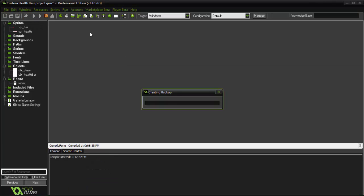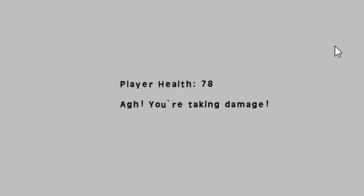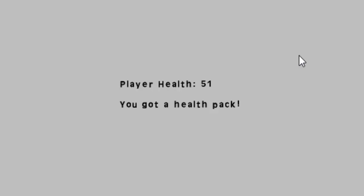So if I run this now it shows that our player health is at 100 but when I press space it subtracts by 1. Now if I press H we add a health pack.